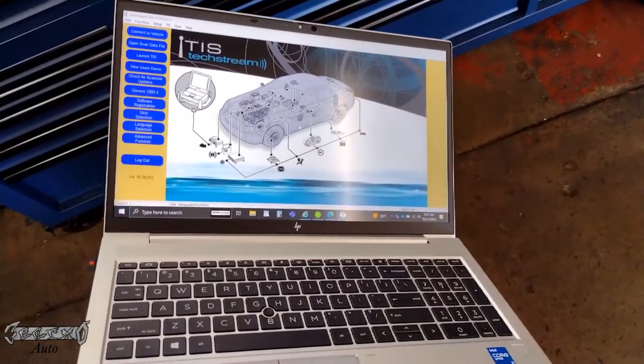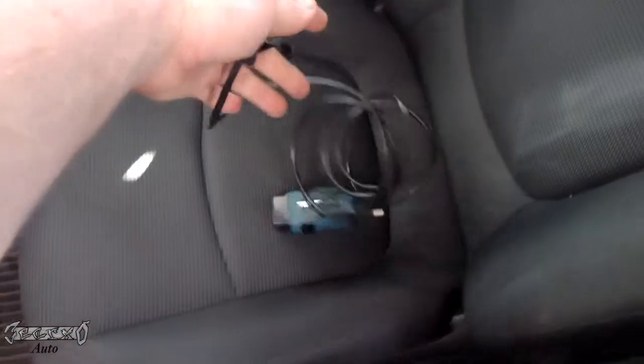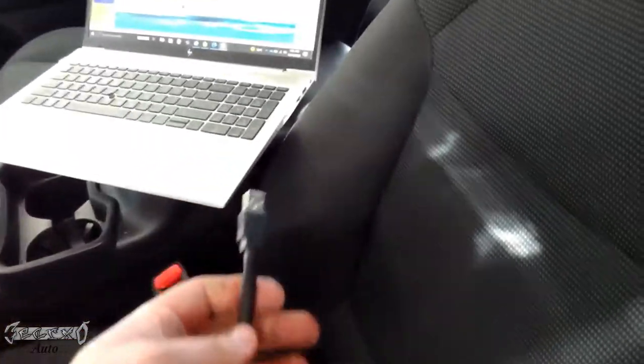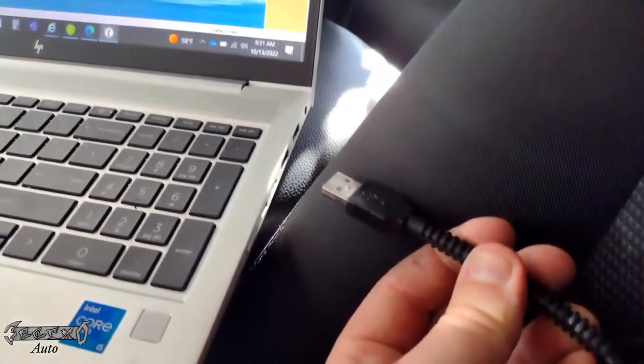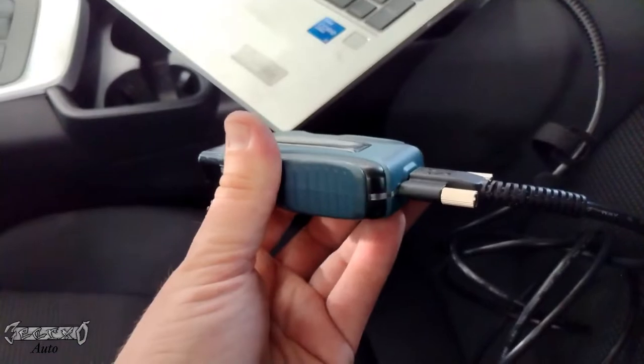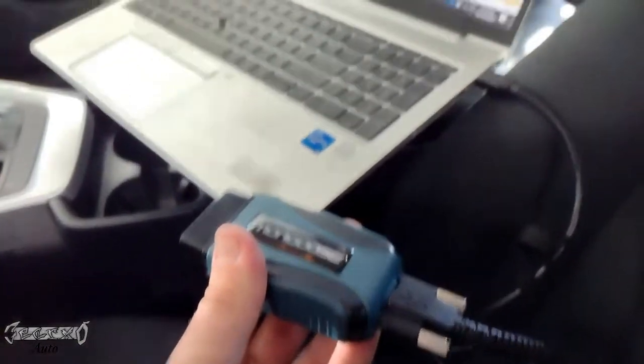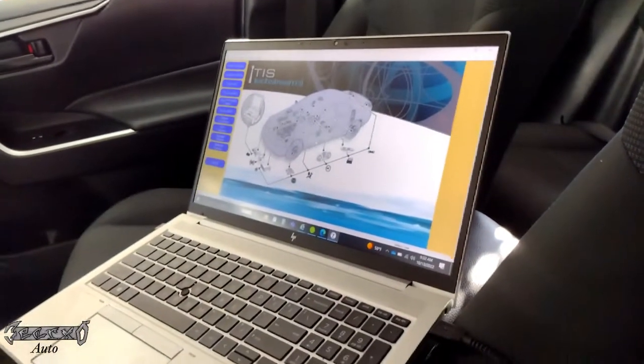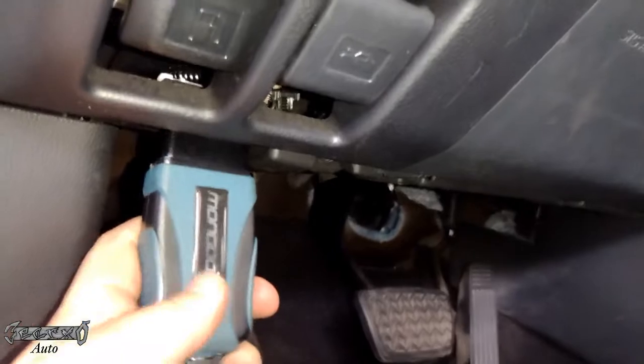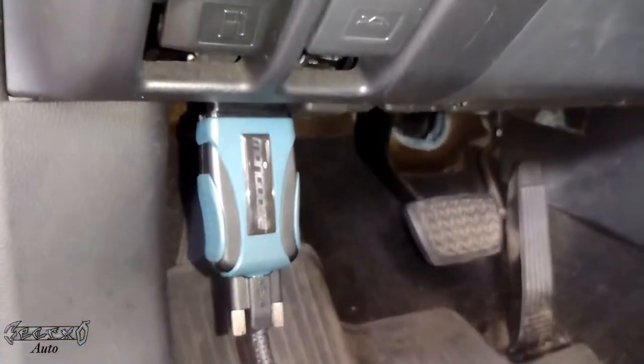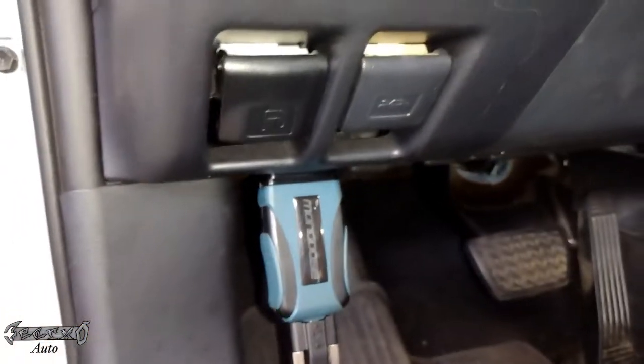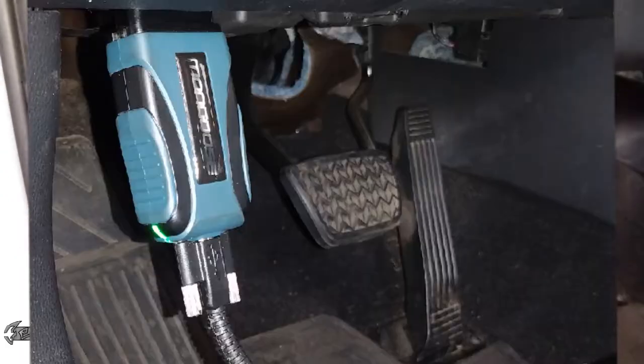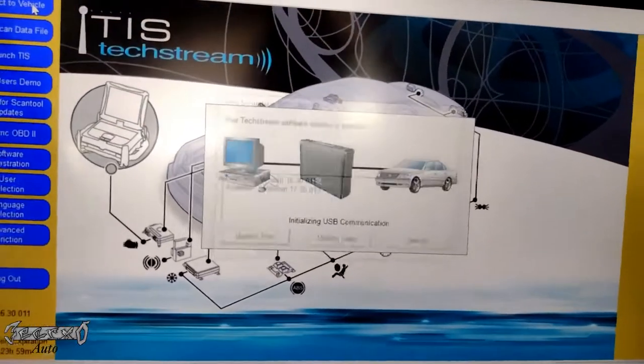So here's what's up. I got my laptop, it has TechStream TIS software on it. All you do is plug this USB into your laptop. Once it's plugged in, the green light will flash, meaning that the Mongoose is communicating with the laptop. Plug it in your car, and then when the car is running or you communicate, this will just stay green. That's how you know it's communicating with the car.